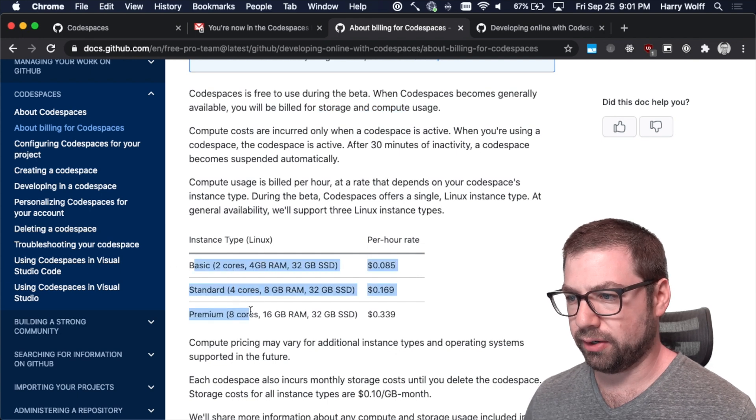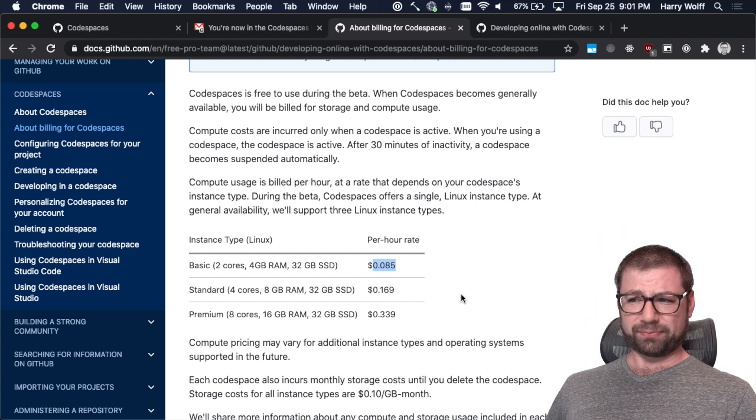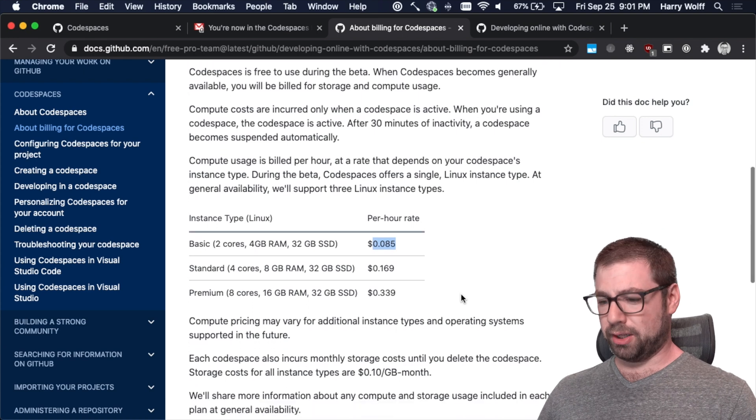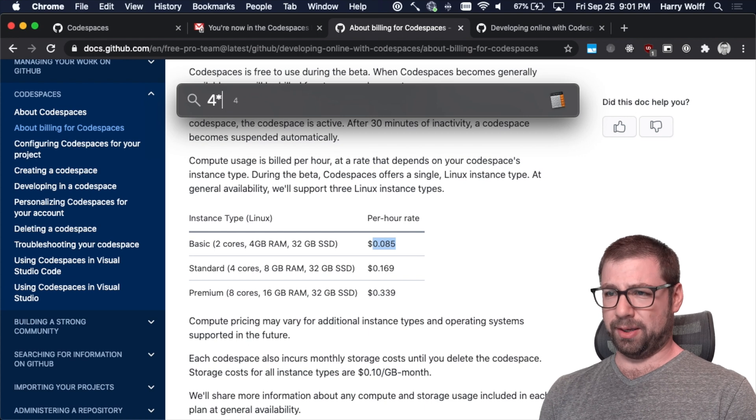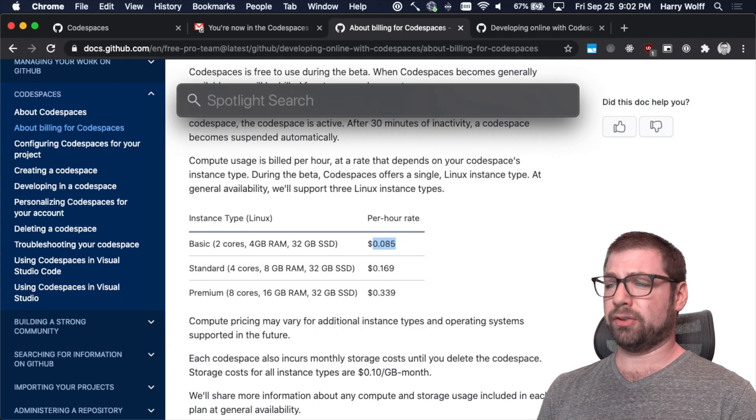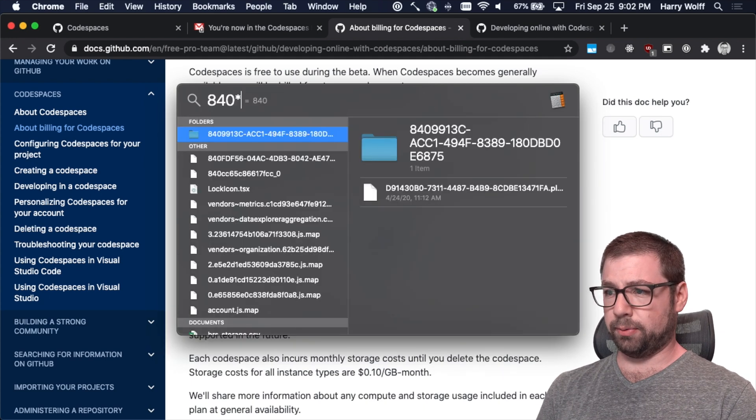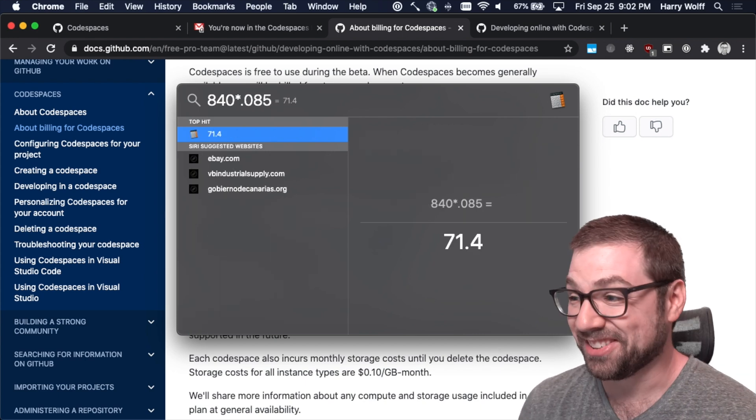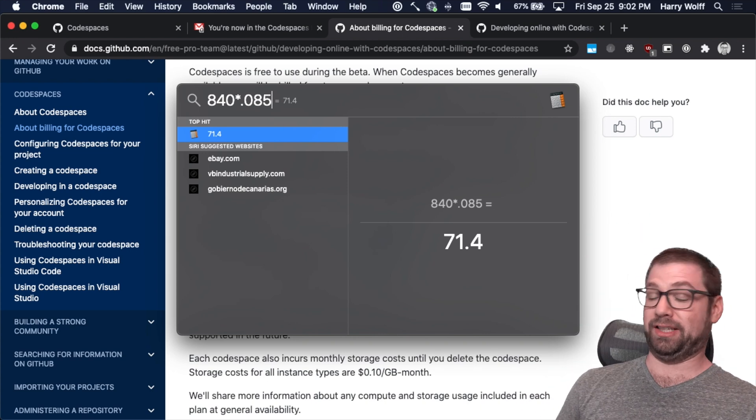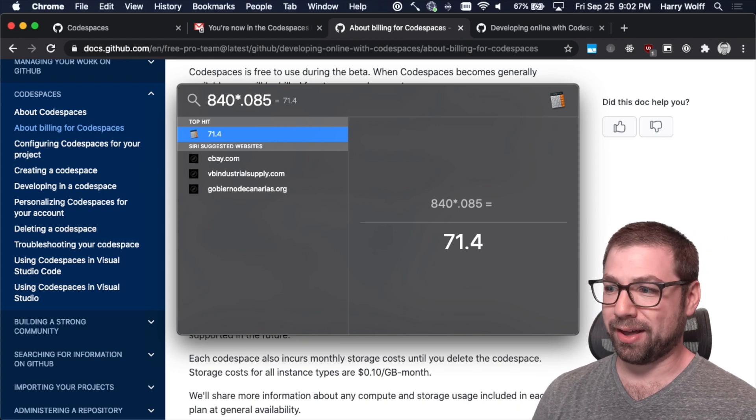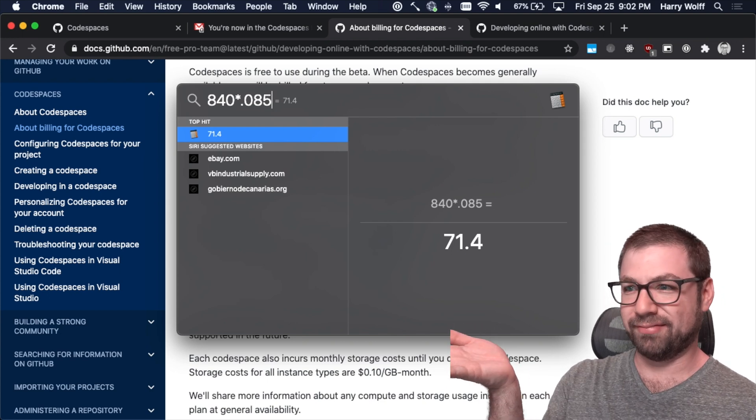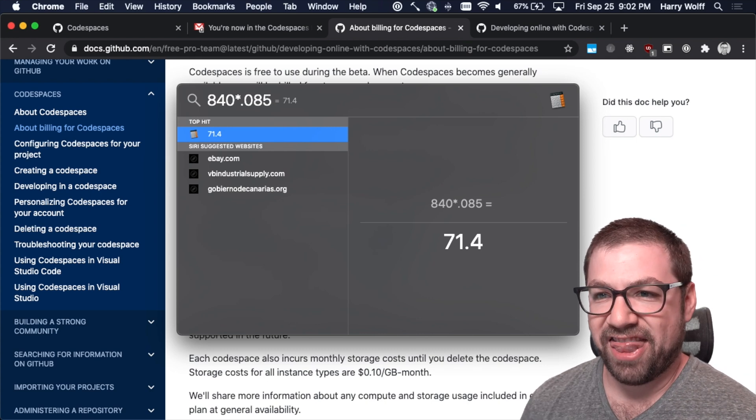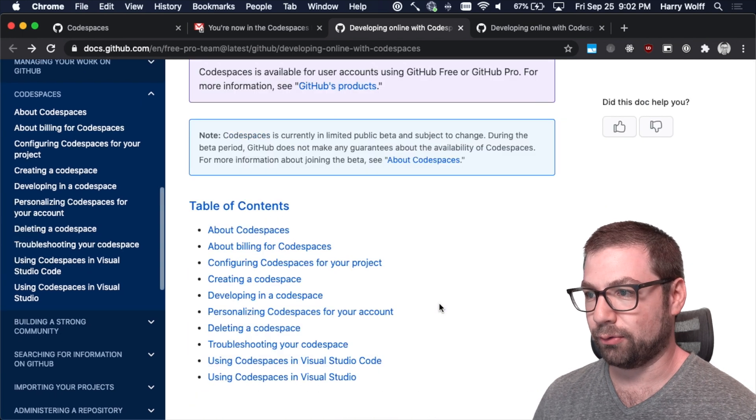So here's the tiers. The basic tier is 80.085 cents an hour, which doesn't seem like that much, but let's say I code four hours a day times seven days a week times 30 days in a month. That's 840 hours. So 840 times 0.085 is $71. That's not cheap. I mean, if my company pays for it, that's cheap for a company. But personally, I'm not going to pay $70 a month to use VS Code in the cloud, and I can just use it on my Mac. Good to know, though, so you don't get too addicted to it before you have to start paying for it.